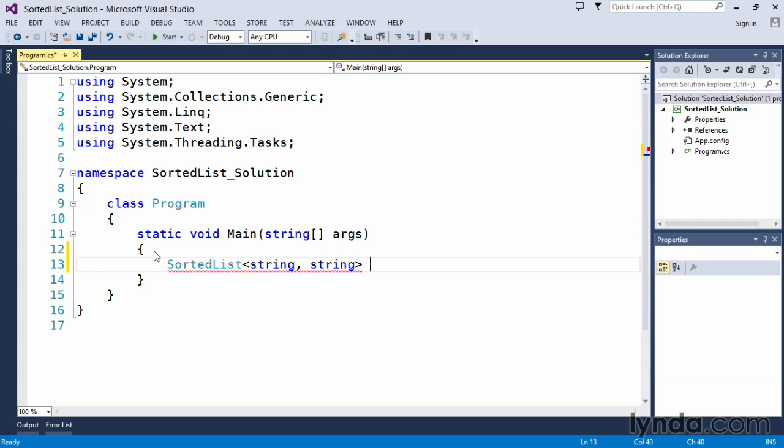Now, like any other type, I want to give this a name. So I'm creating a sorted list object type. I'll just give it a name called mySortedList.